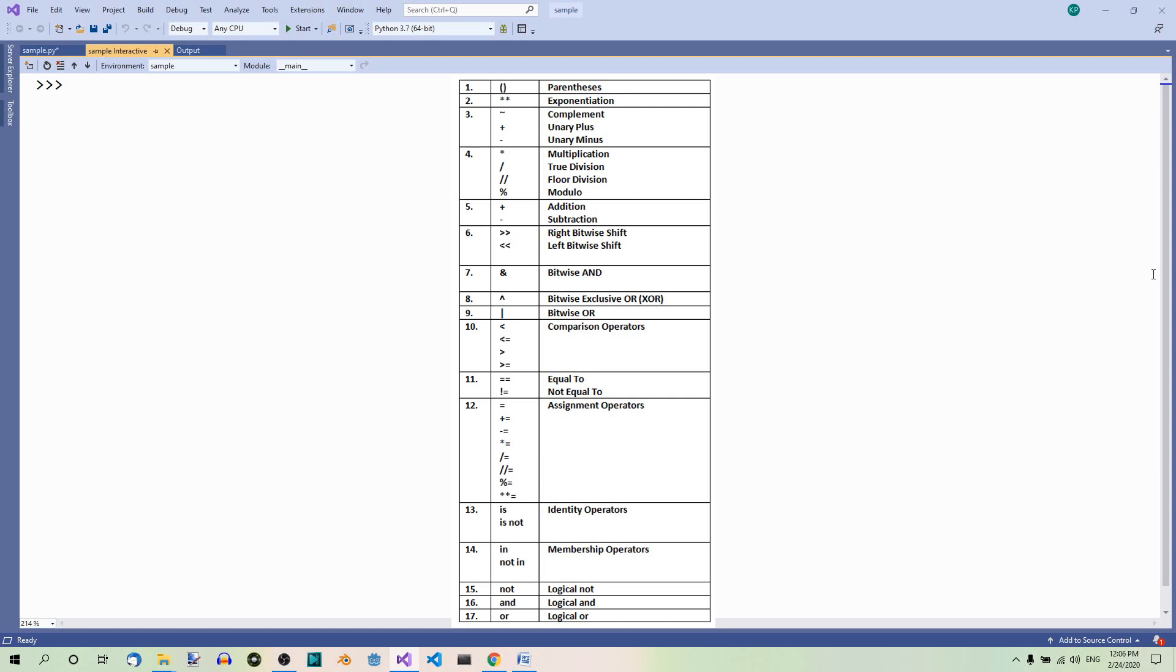Then right bitwise shift and left bitwise shift, at the same position too. Then we have bitwise AND, then bitwise exclusive OR (XOR), then bitwise OR.